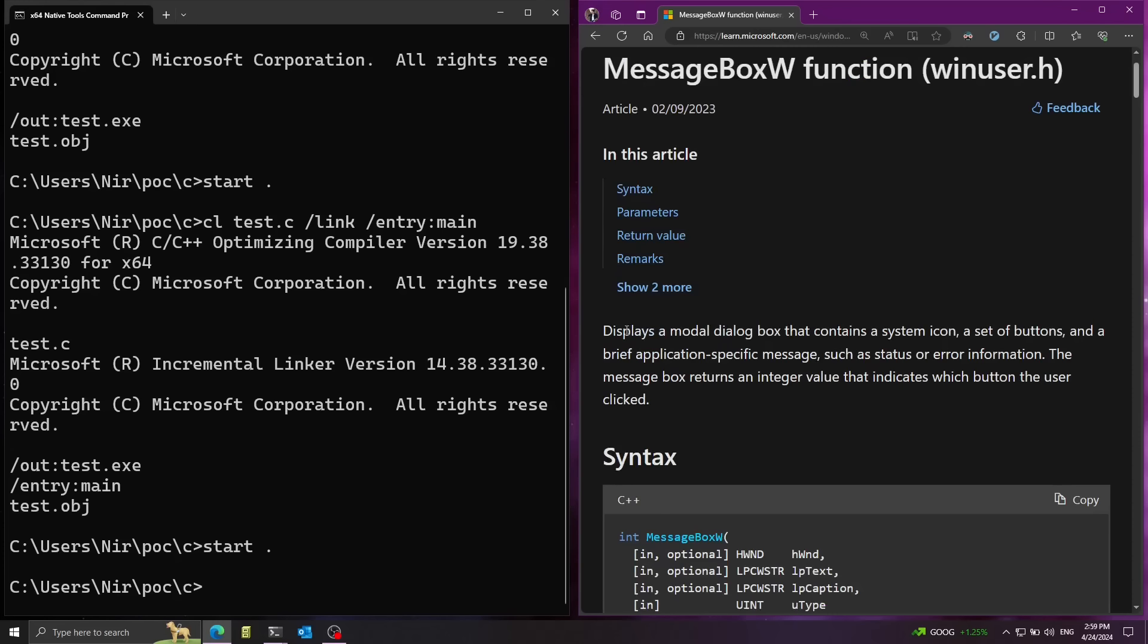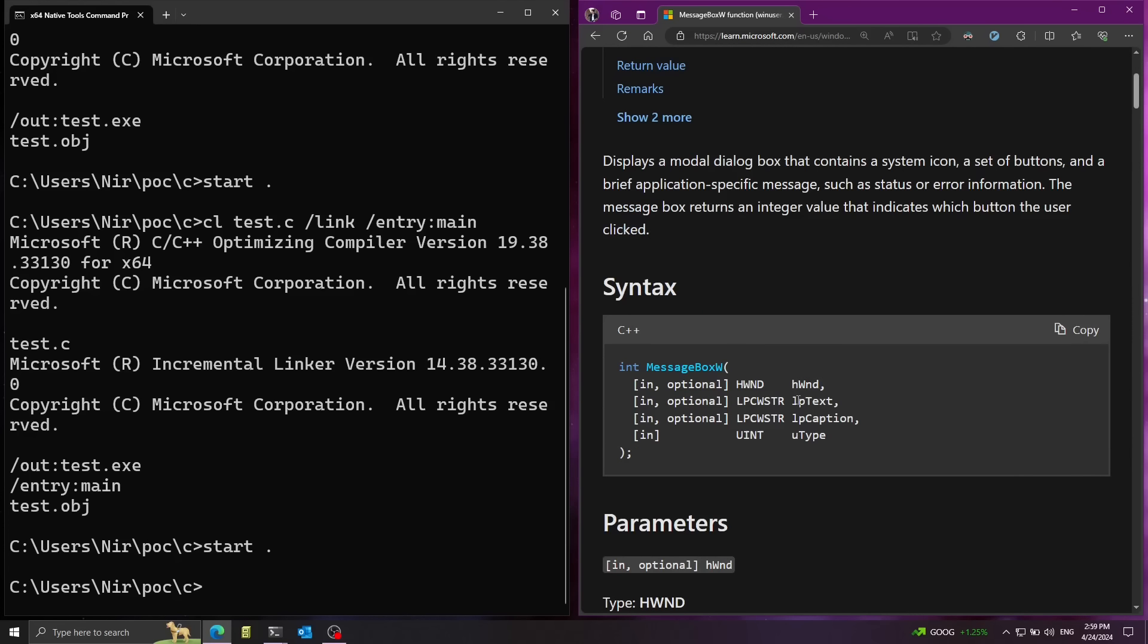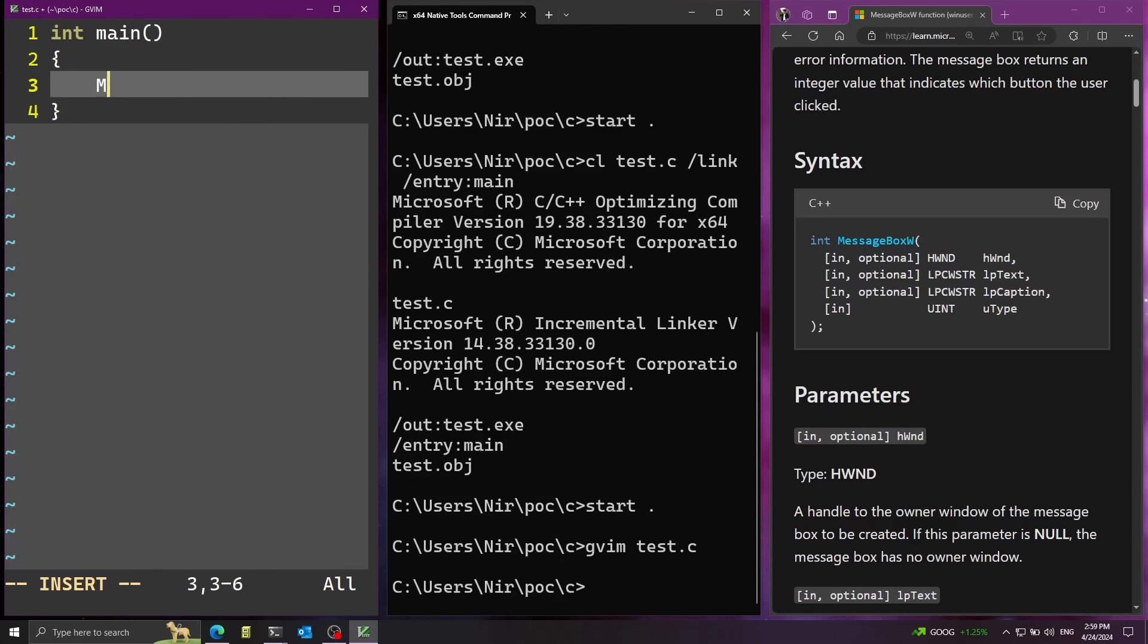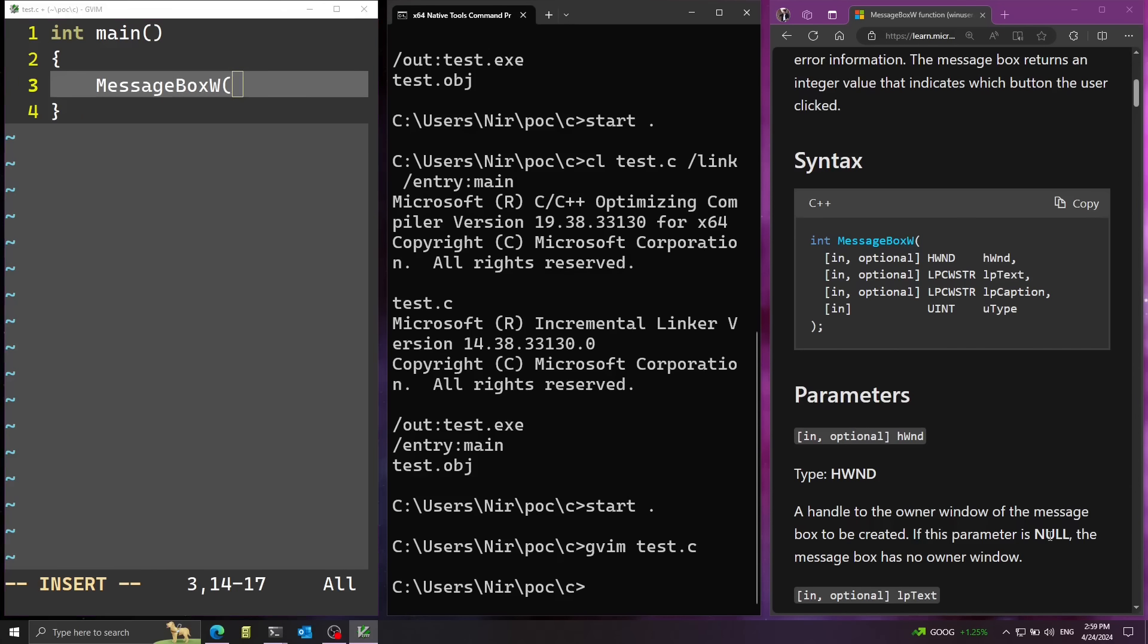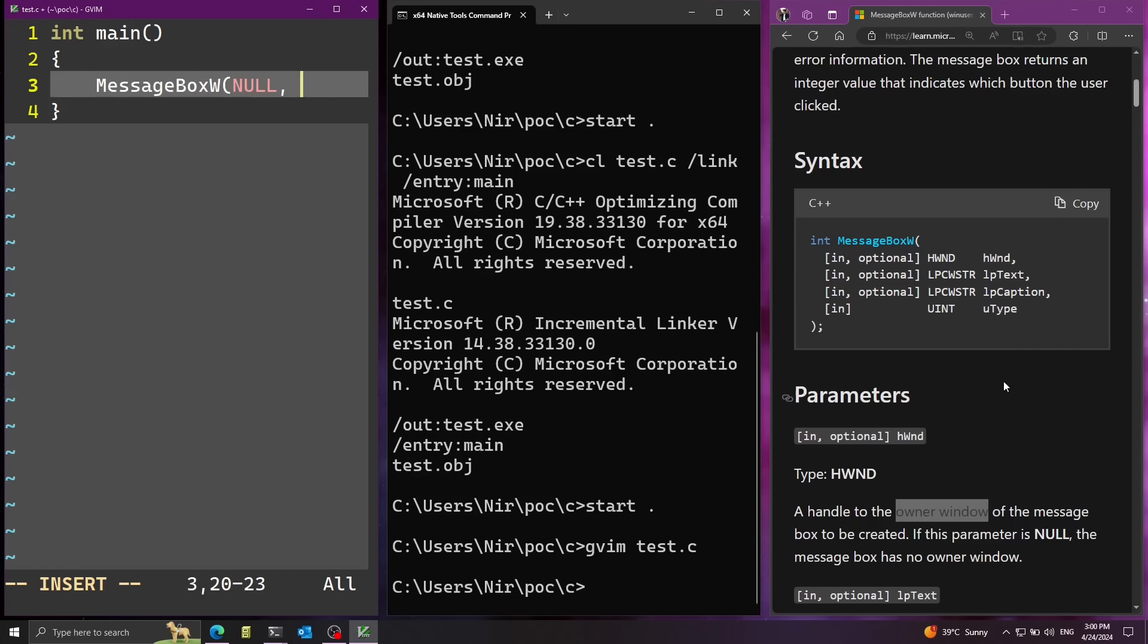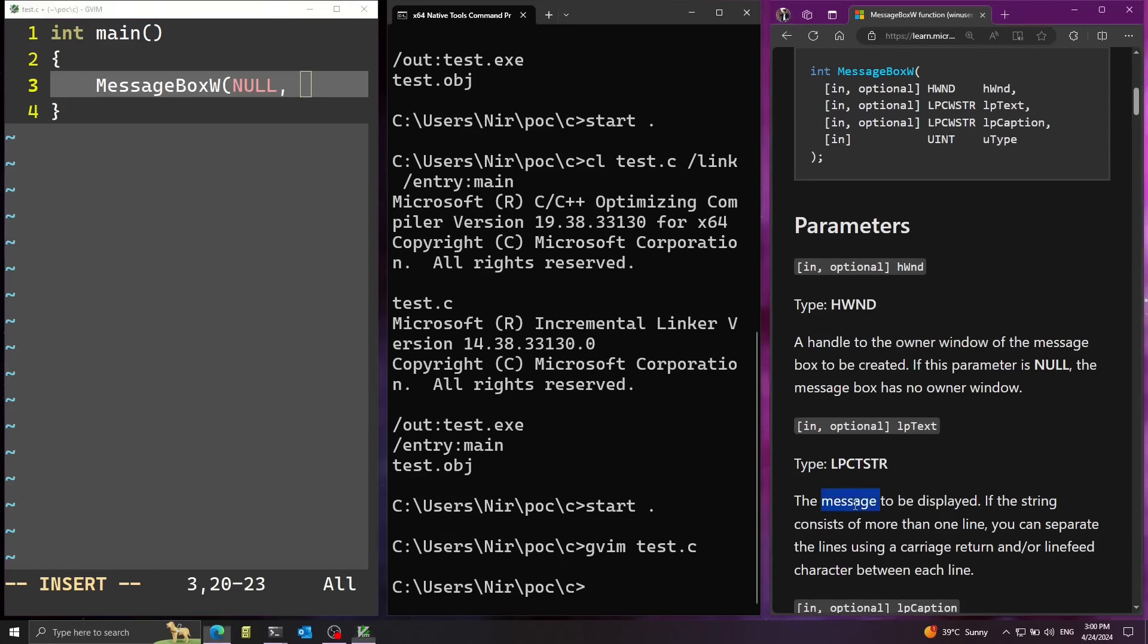Wide character enables us to use international languages and not having the restriction of only using ASCII characters. And we can see that this basically displays a model dialog box. We can just specify a custom message in this parameter. Here I'm going to add the call for message box. First parameter can be null.